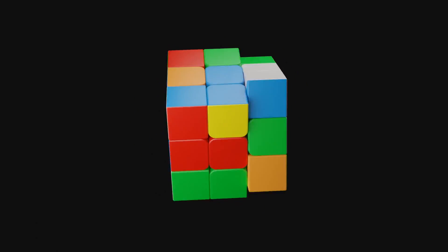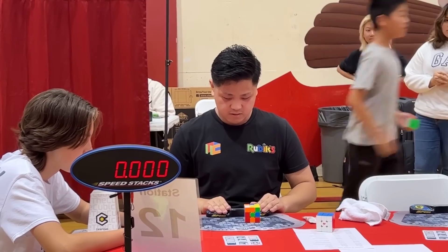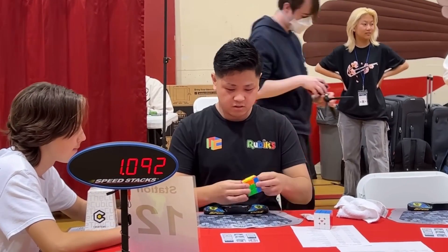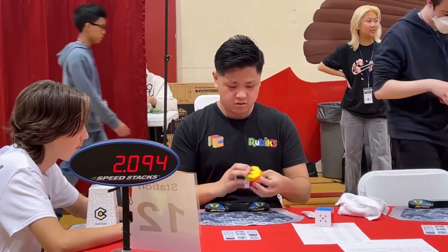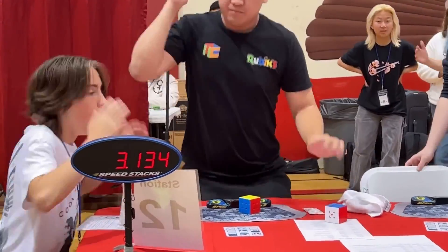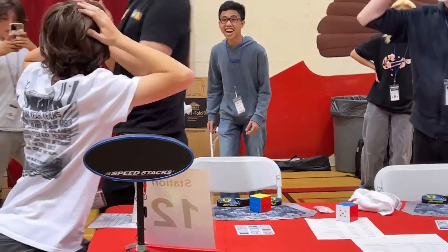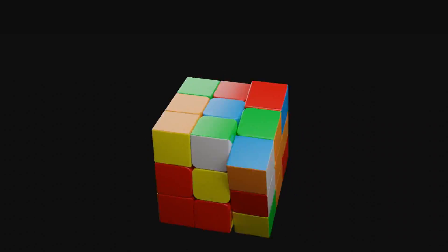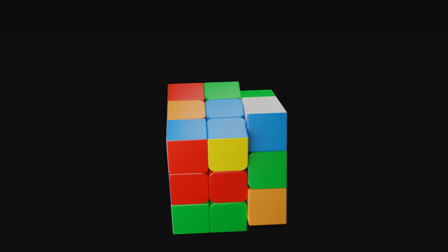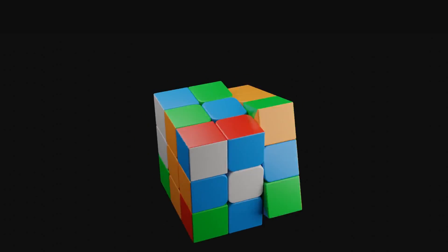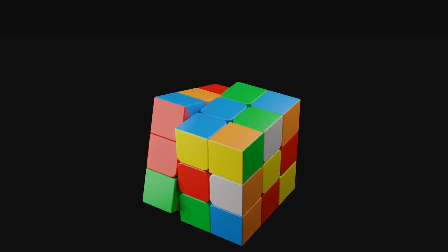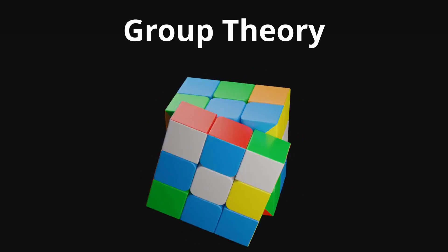So complex that the current world record by Max Park stands at an unbelievable 3.13 seconds. But this video is not about how Max Park achieved that time, but how the cube itself is connected to one of the most useful branches of mathematics, group theory.